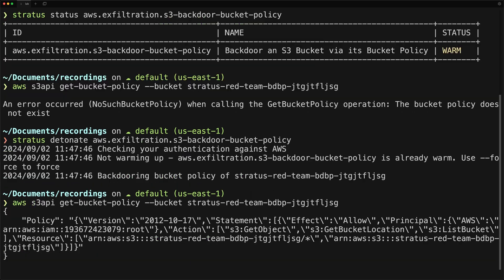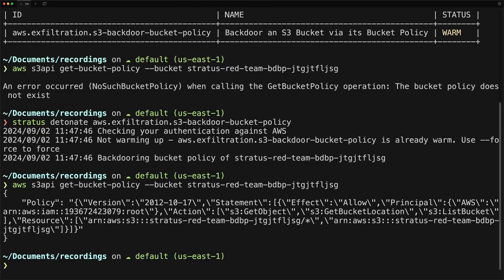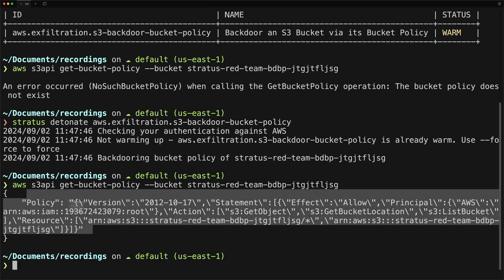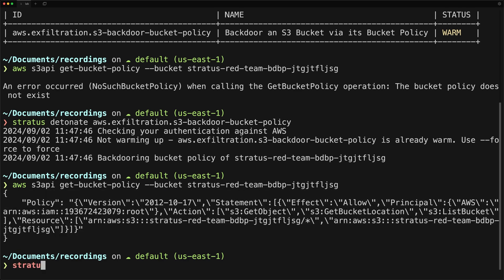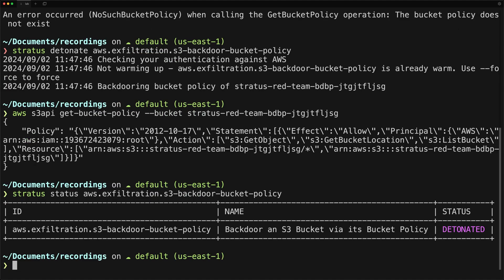The tool has backdoored this bucket by uploading a bucket policy, granting read access to an external AWS account. And so now if we rerun the status check, we will see that it has changed the status to detonated.